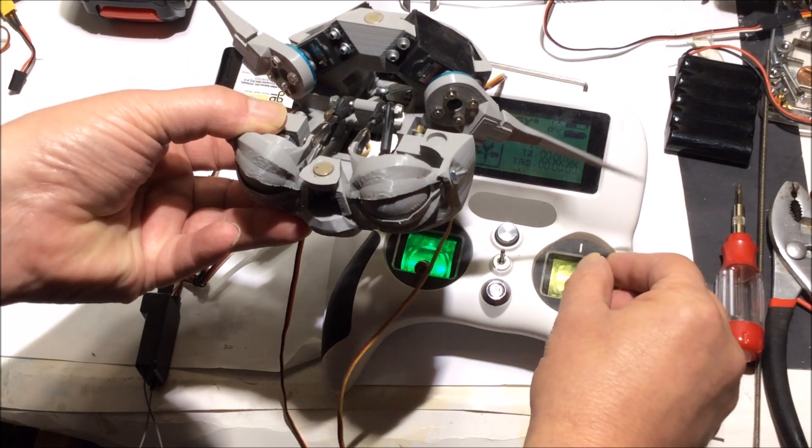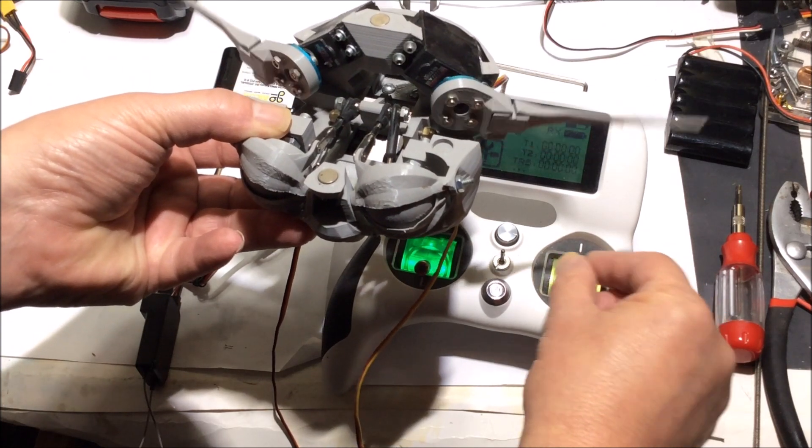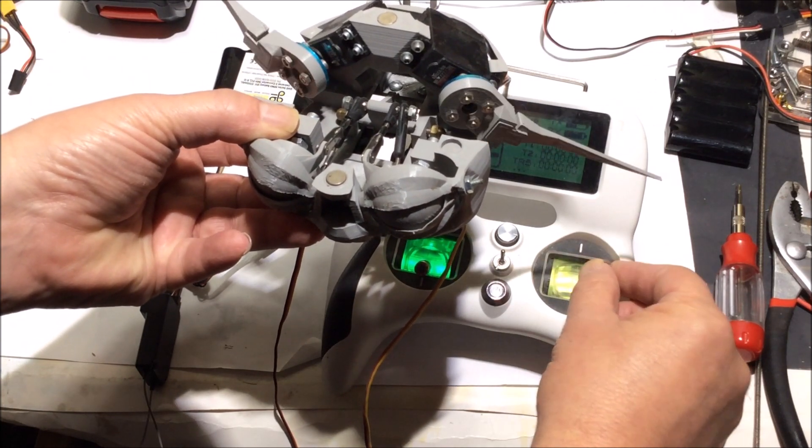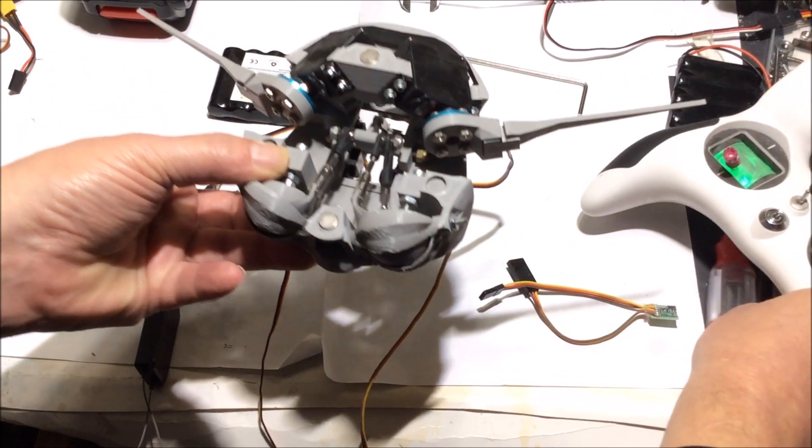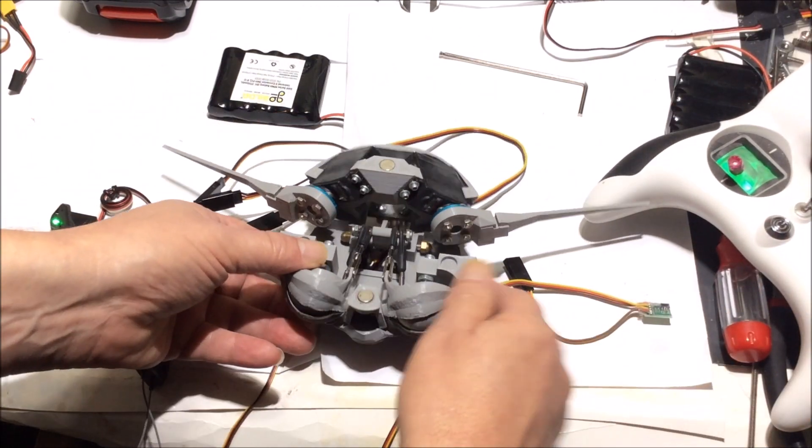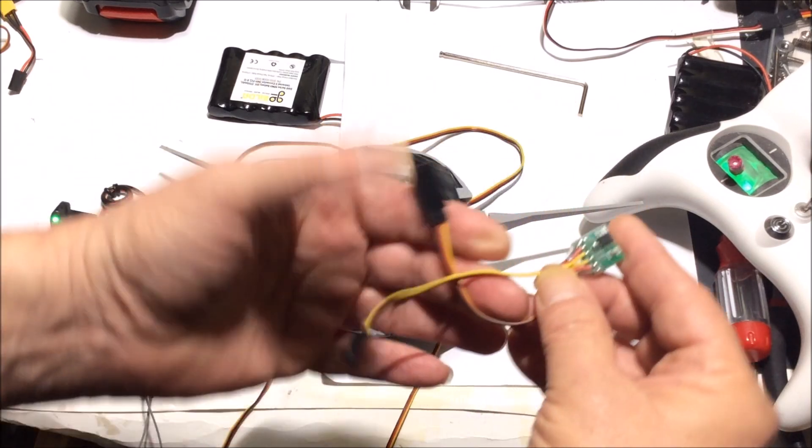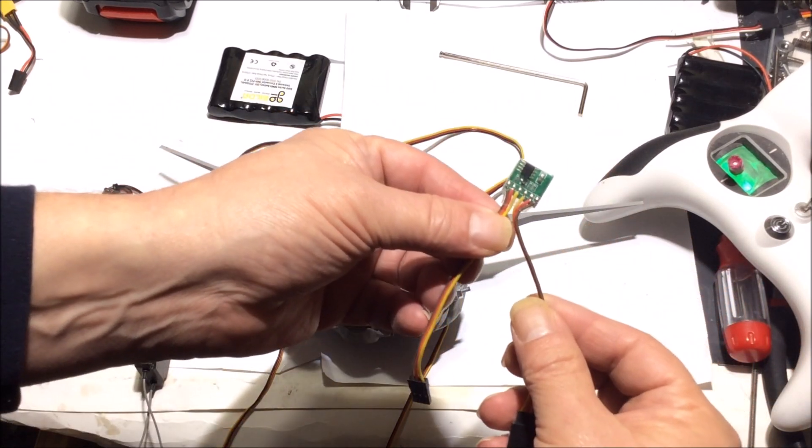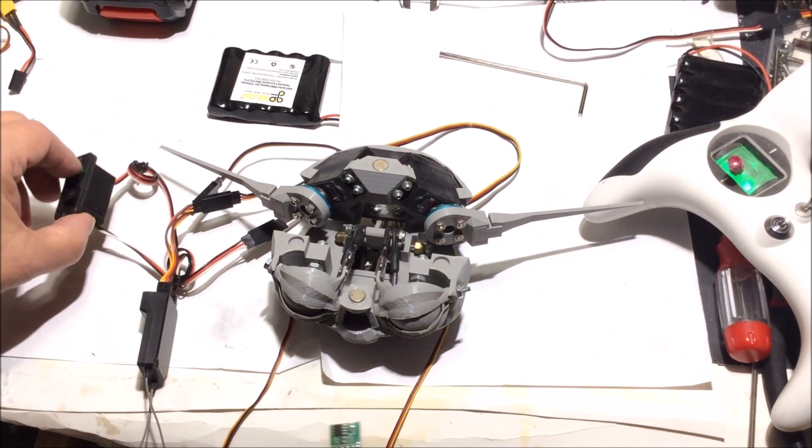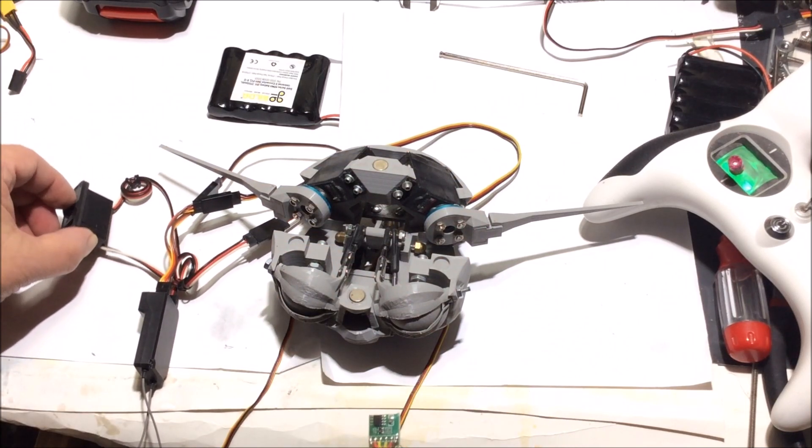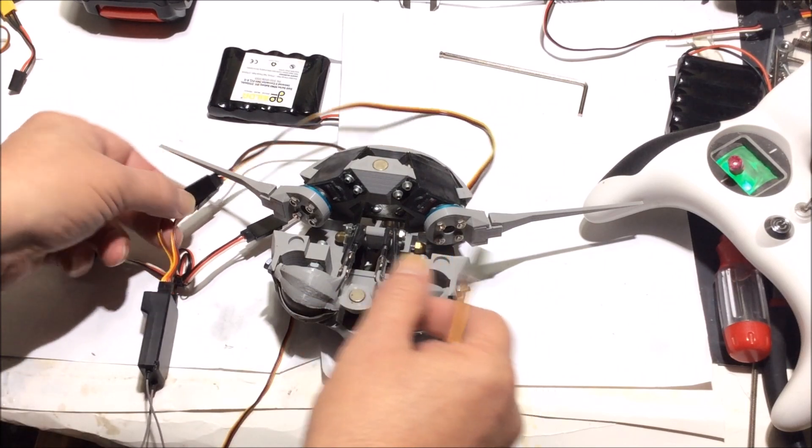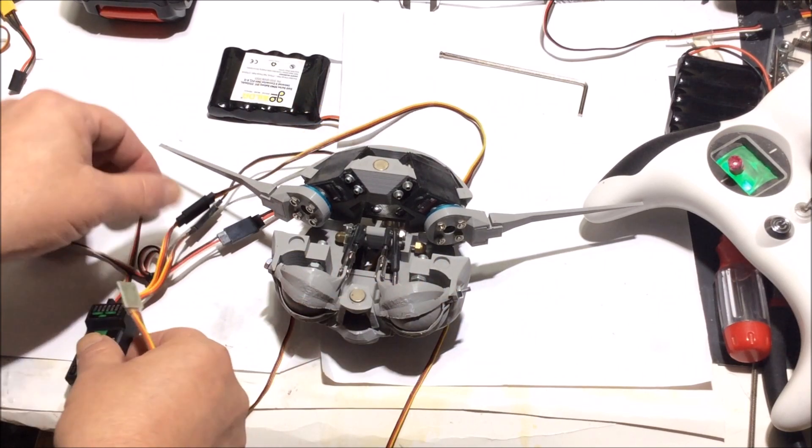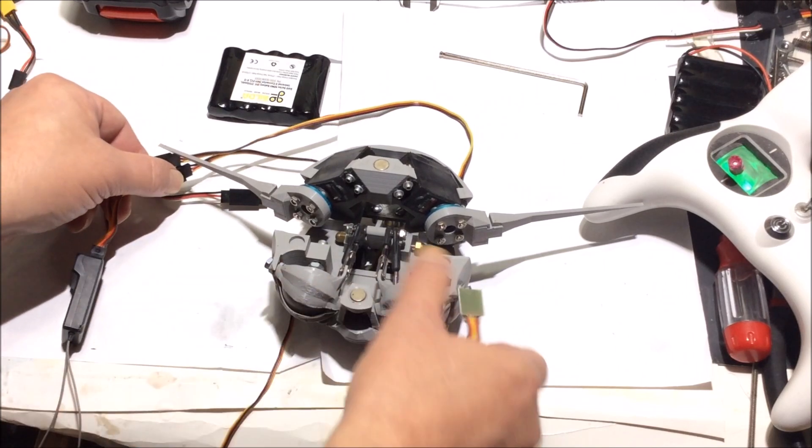This is a servo reverser. It's just a little electronic device where you don't have to physically go into the servo and change things and solder. You can just add this wire and it will reverse it. So what you do is on one of these lead wires here, you just unplug one.